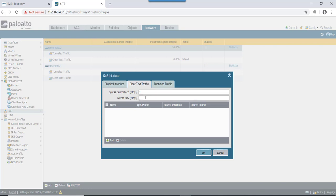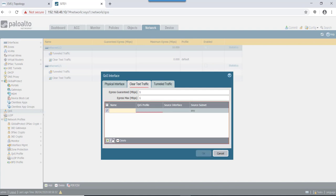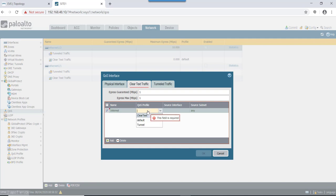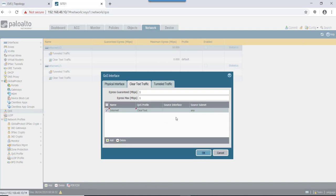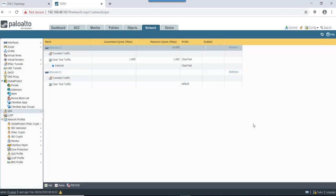On the egress guaranteed, let's mention it as 1 meg. And on egress max also 1 meg. QoS profile will name it as internet. QoS profile name is the clear text one - that's the profile we already created. Source interface: we'll not mention anything as of now. That's it.